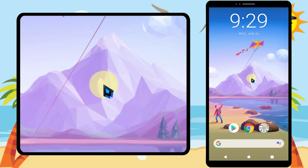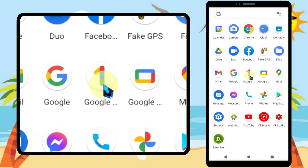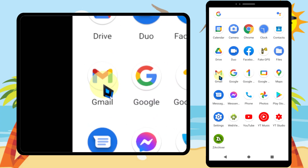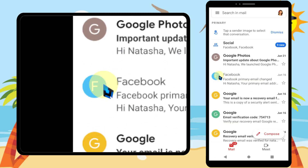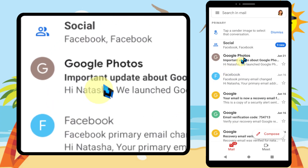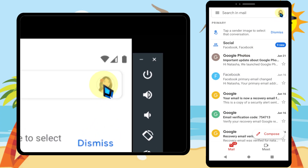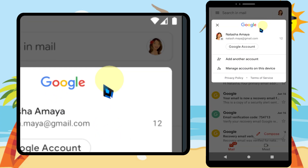To remove your Gmail profile picture, start by opening the Gmail application, then tap your profile photo in the top right corner.